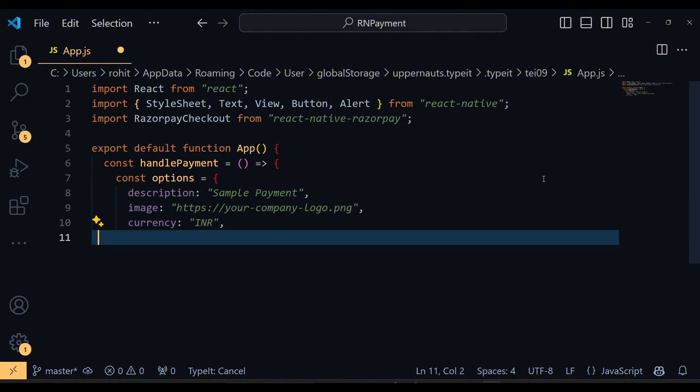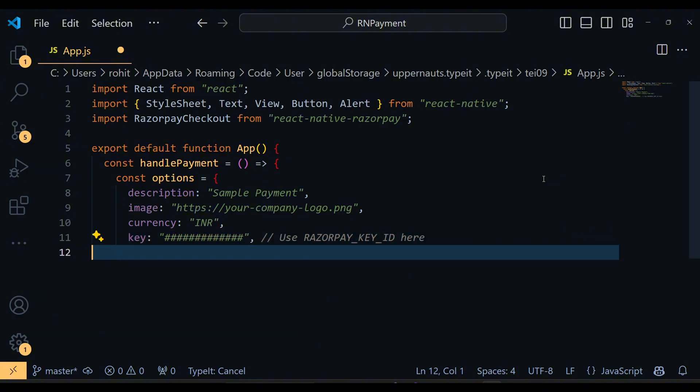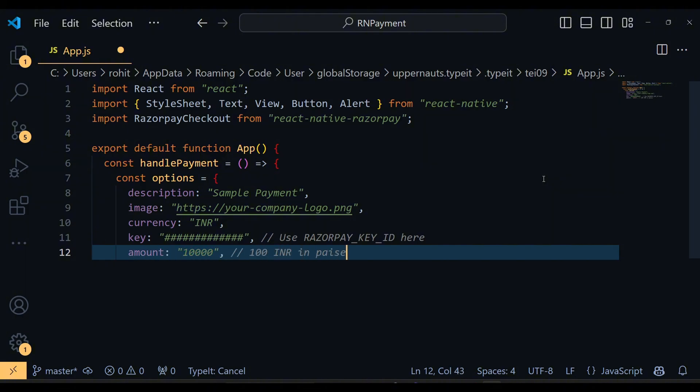Here we are defining an options object. This object includes details about the payment like description, company logo, currency and amount. Note that the amount is in paise, so 10,000 means 100 INR. We also prefill user information for a smoother experience.